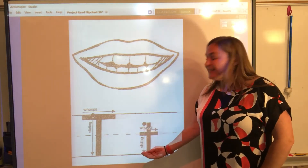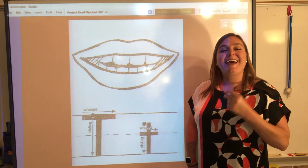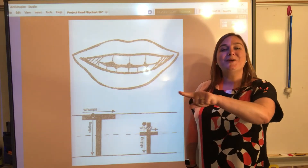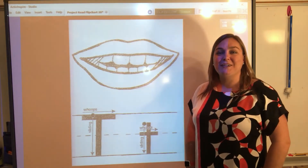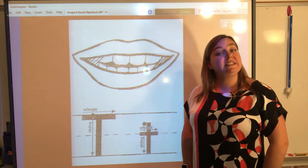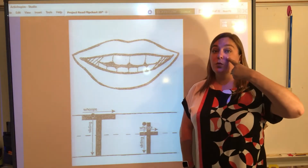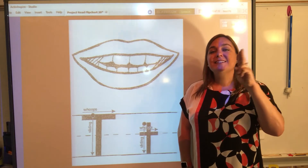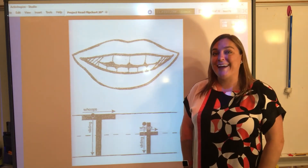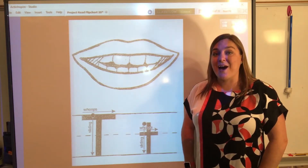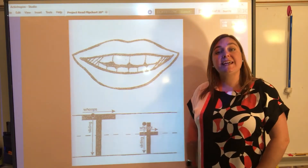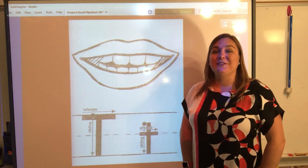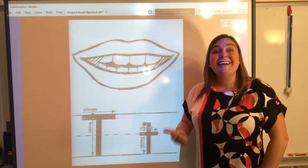Great job! Now let's do the lowercase letter T. Everybody point and press — slide ding, whoops! Great job! Now let's review the sound that we hear when we see the letter T. I want you to watch and listen. T. All right, let's do it together. What sound do we hear when we see the letter T? T. Great job!